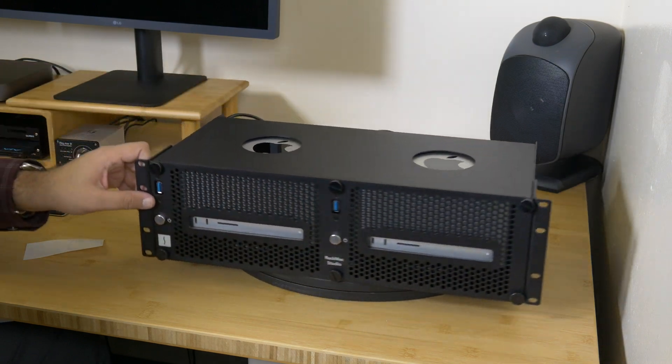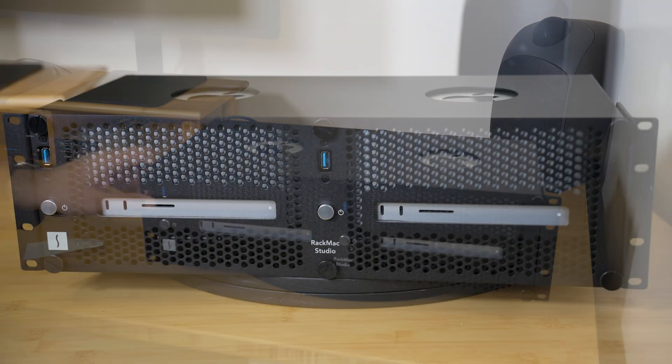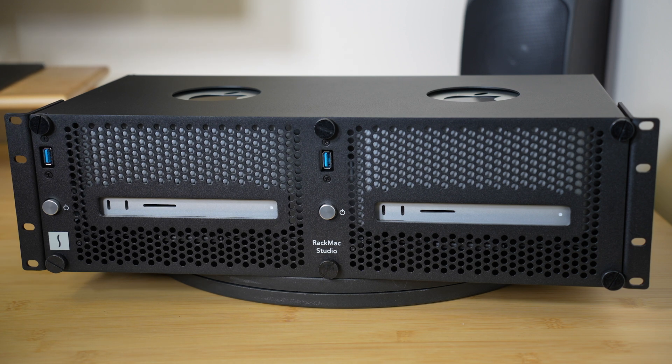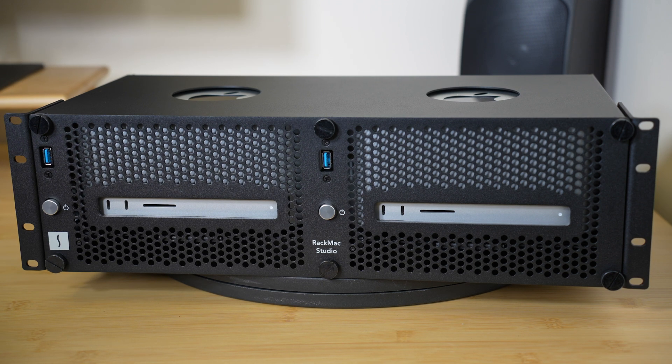Your installation is complete. The RackMax Studio is now ready to be installed into a rack enclosure.